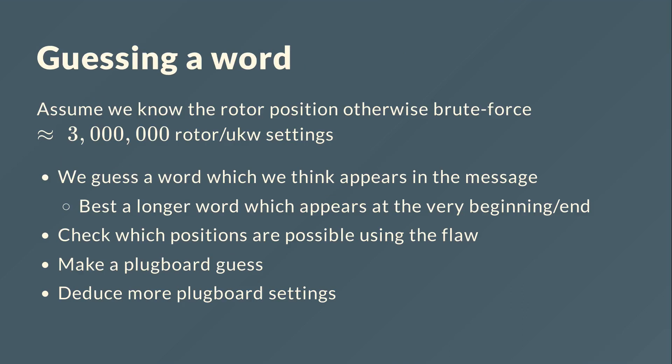First of all, we need to guess a word. So we need to know or assume that in the first hundred characters there's the word Enigma or weather report, which we will later use. And then we assume that we know the rotor positions and the rotor settings and the reflector settings.